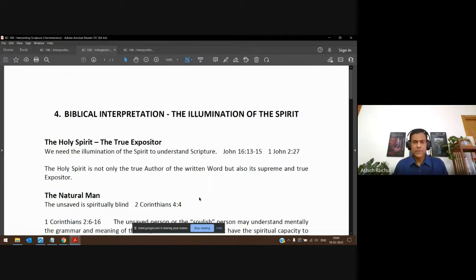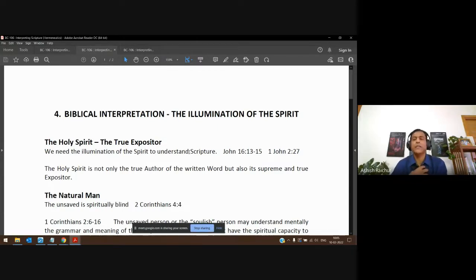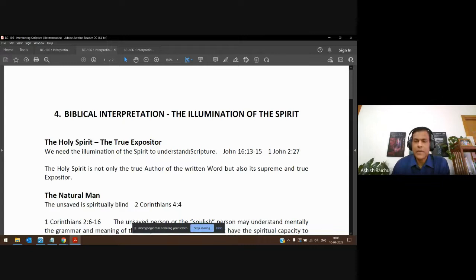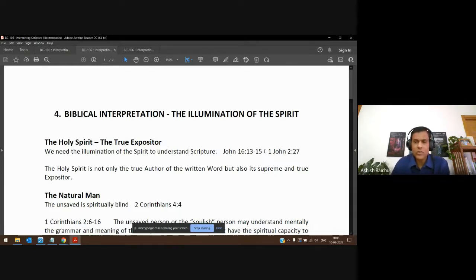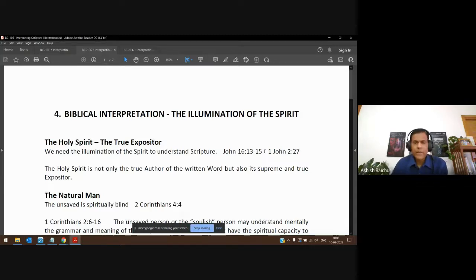Jesus said the Holy Spirit is our teacher, so whenever you sit with the Bible you welcome the Holy Spirit as your teacher. Jesus said in John 16 that when the Holy Spirit comes, he will guide us into all truth. So the Holy Spirit is your guide into all truth, and you and I don't have to be afraid. Yes, it seems like a very challenging task to rightly divide the word of God, but our first dependence is on the Holy Spirit, the author of the scriptures.